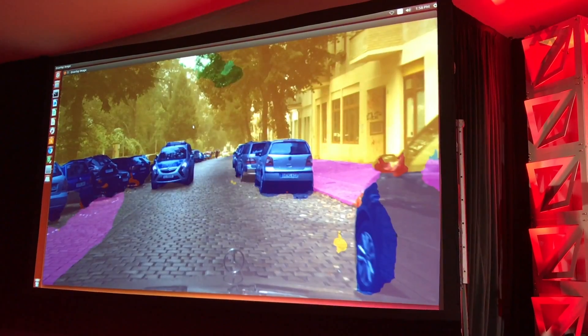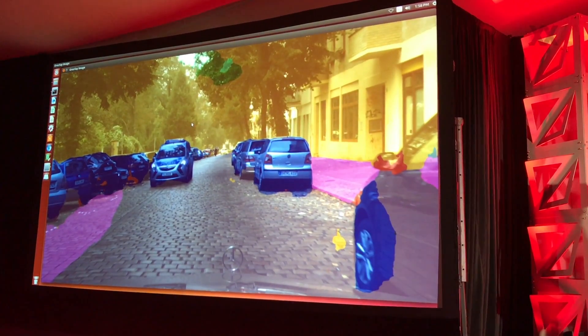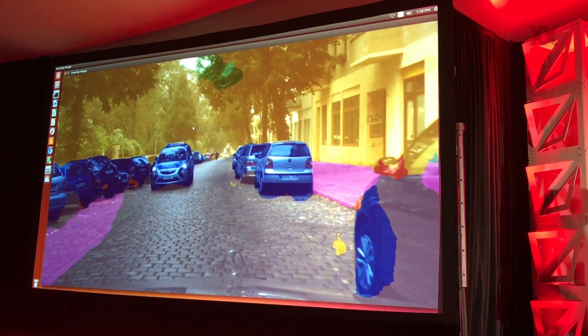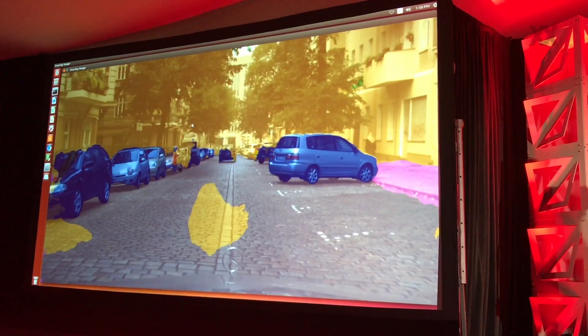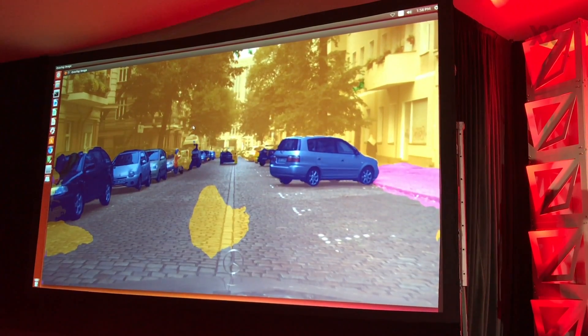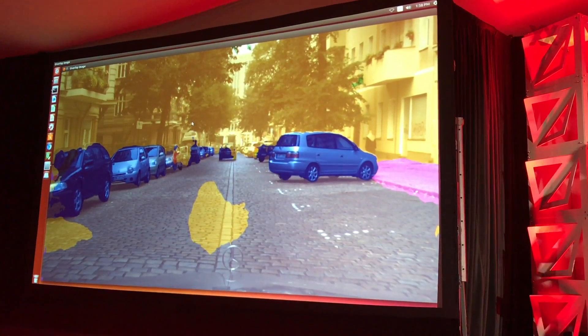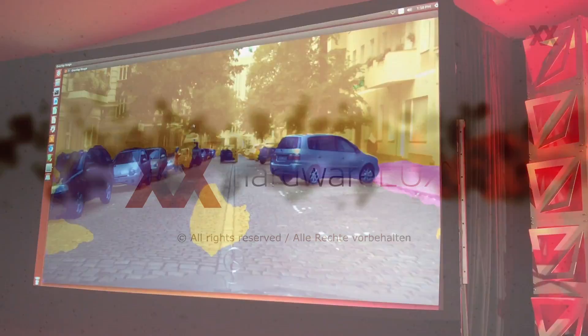This demo is running on MI8. The previous demo was running on MI825, and this one running on MI8 is run by Saqib.